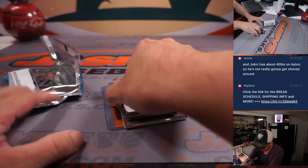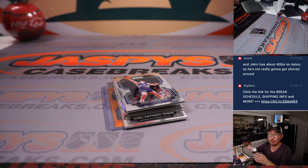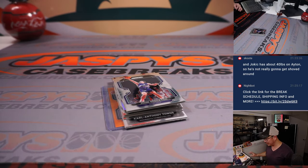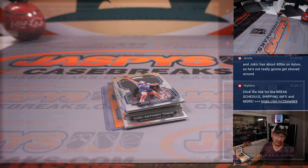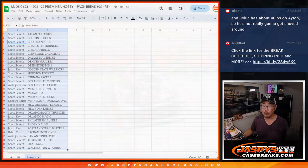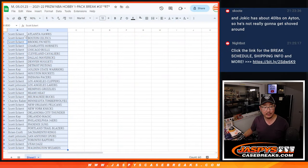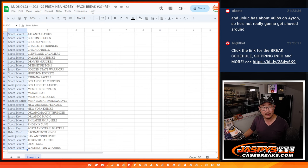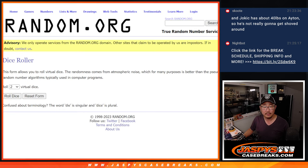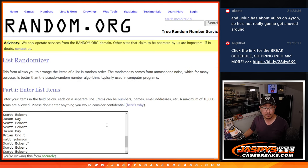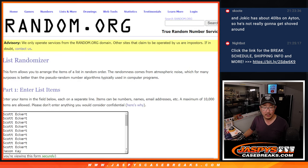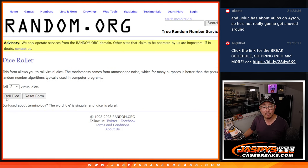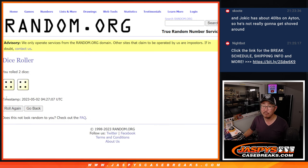All right, nothing too crazy there, but let's see who's going to win those spots in the Revolution Break. So let's gather everybody's names, 1 through 30.